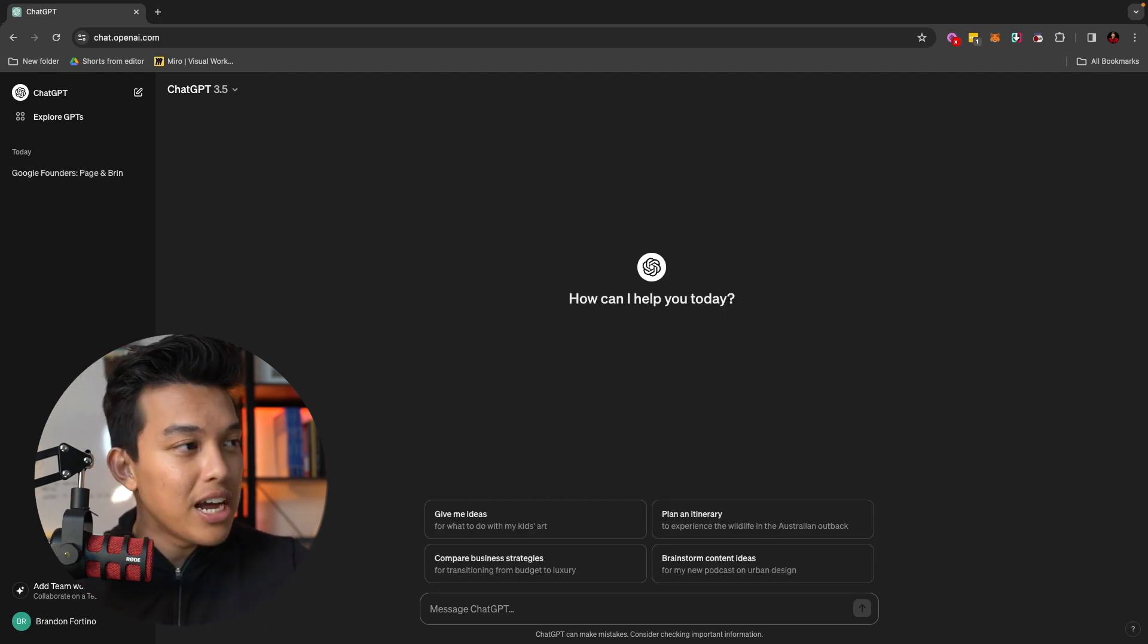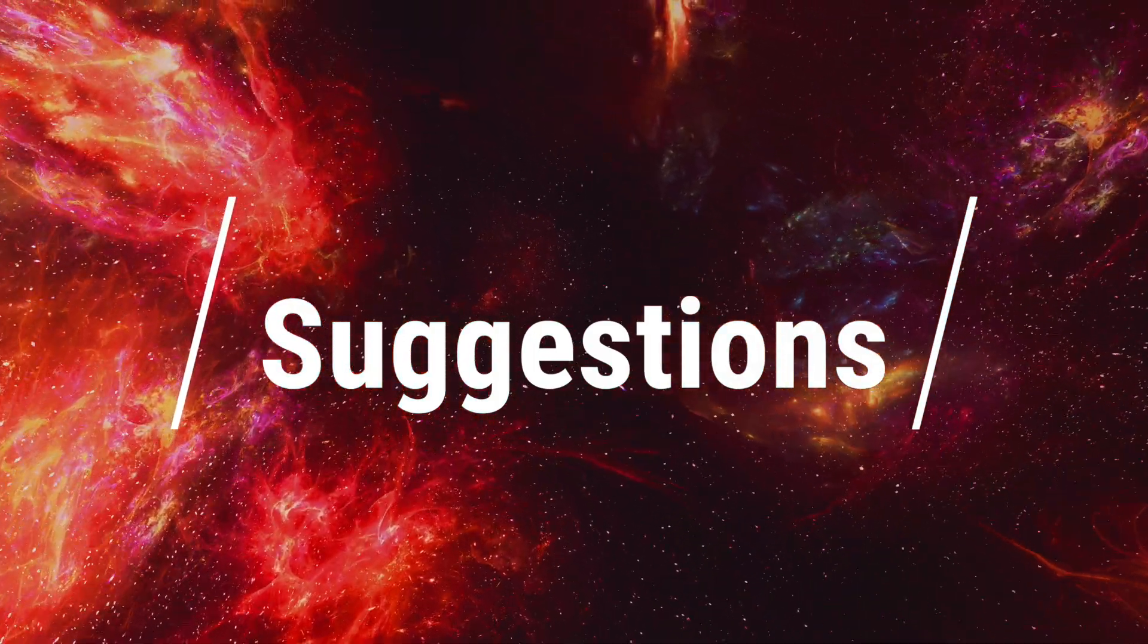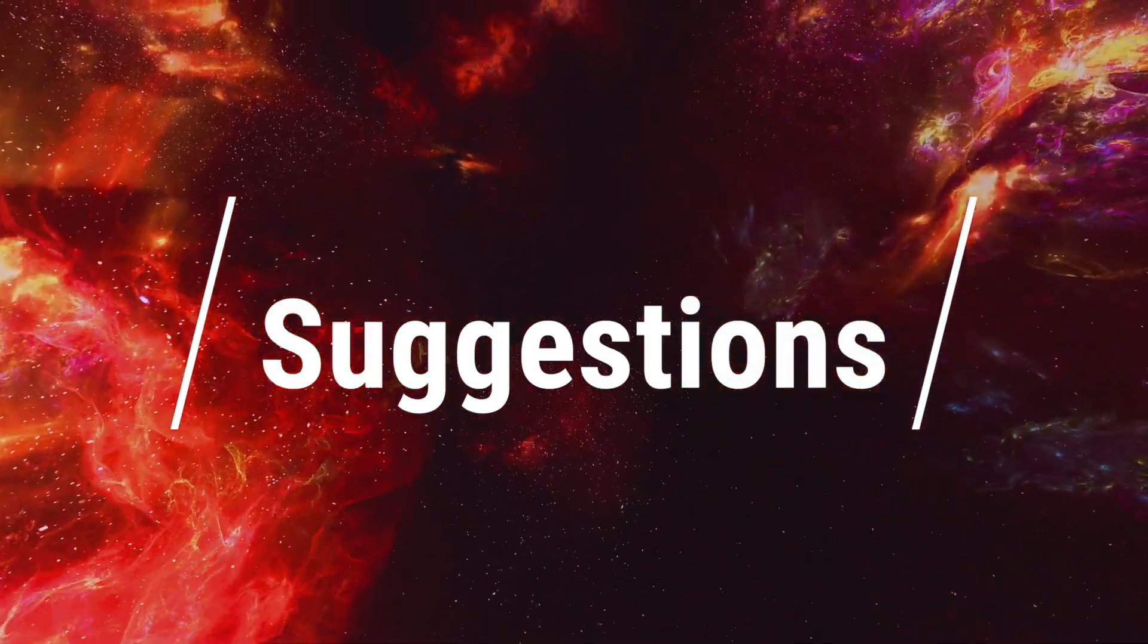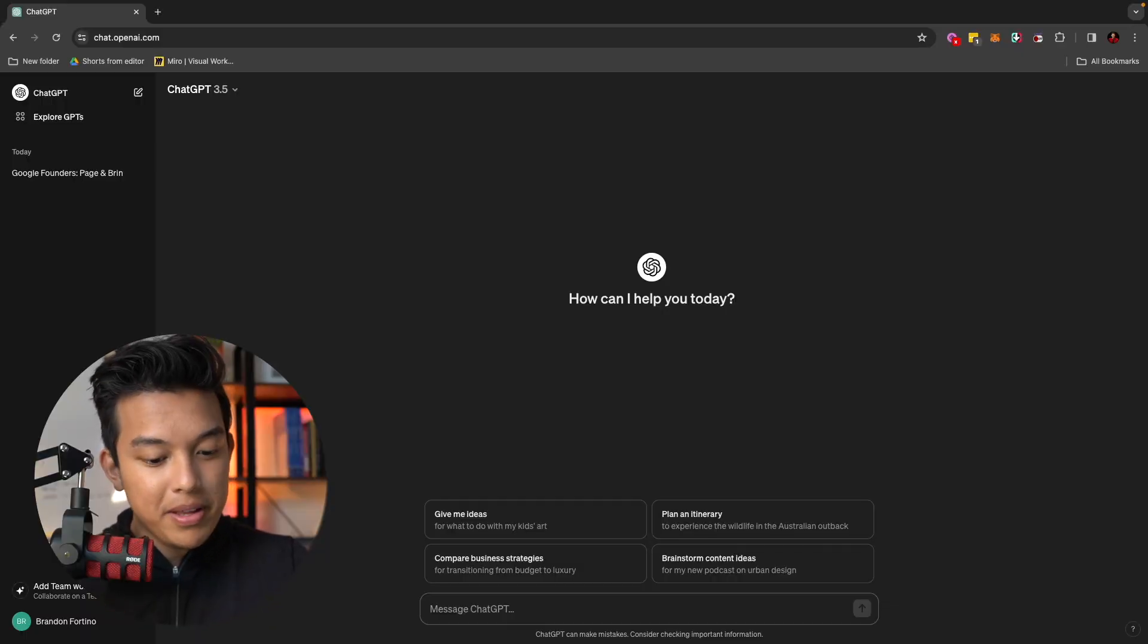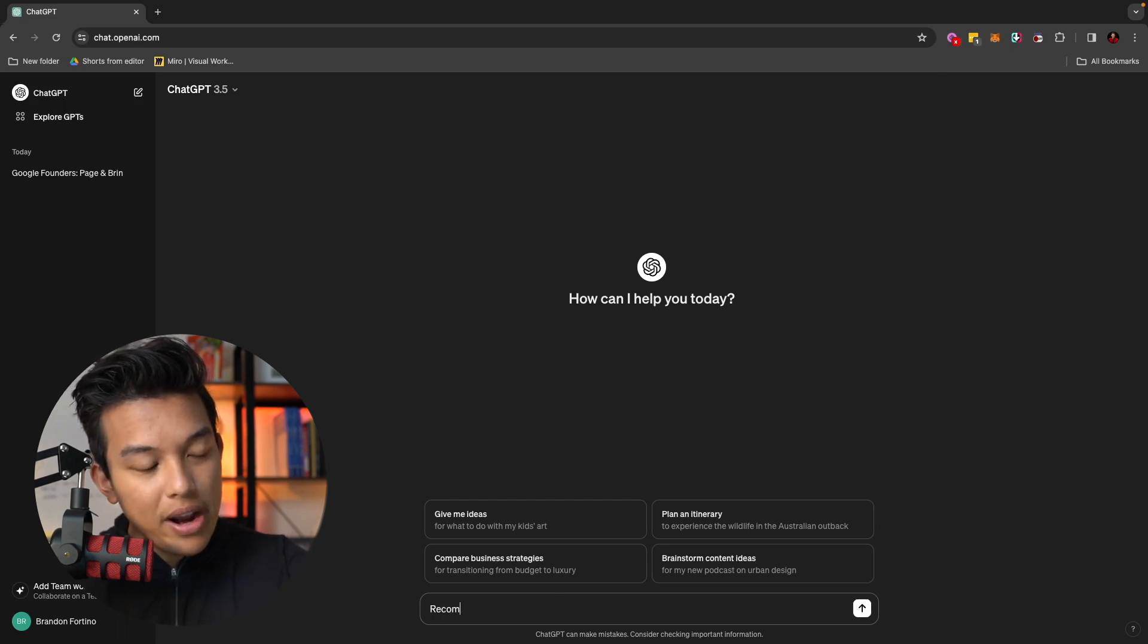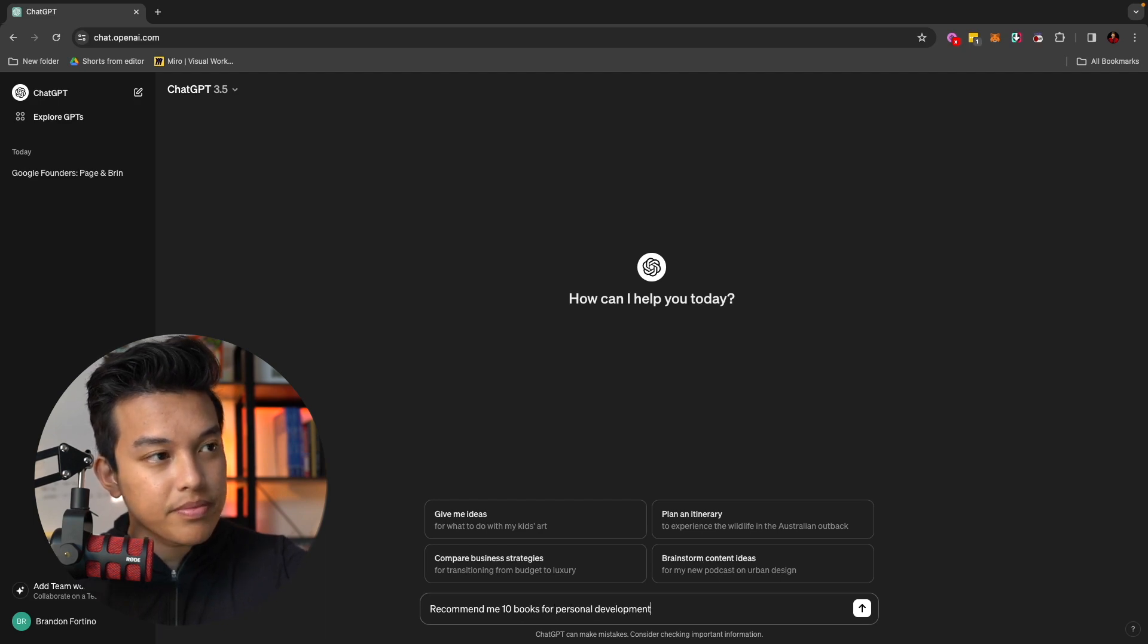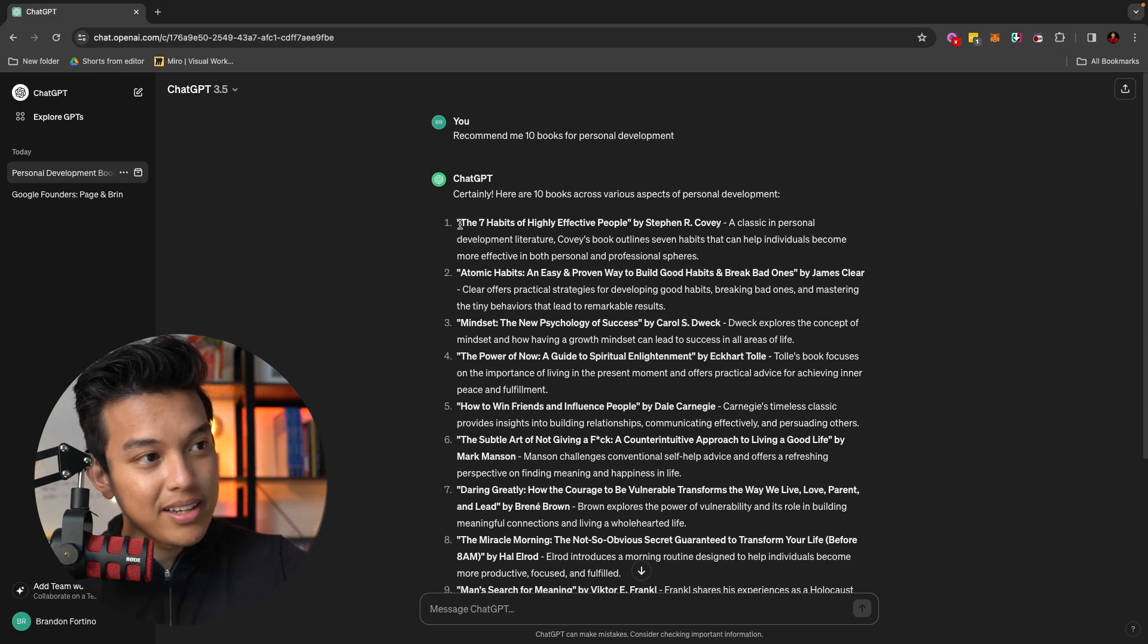The second thing that you can do in ChatGPT is asking for suggestions. For example, I love self-development. And I want to know, give me the 10 books for self-development. So what I can do here is go through the prompt section and ask it, recommend me 10 books for personal development.